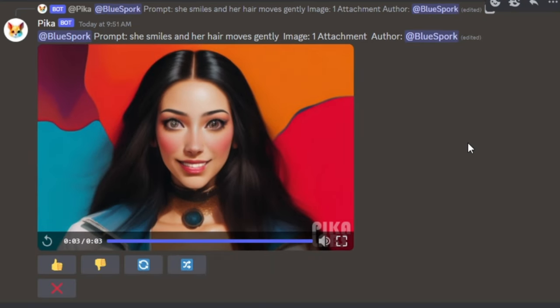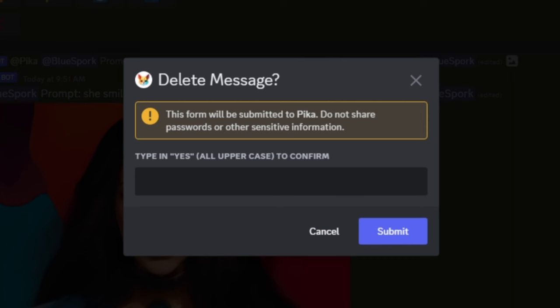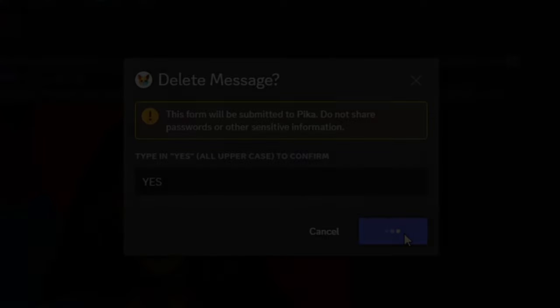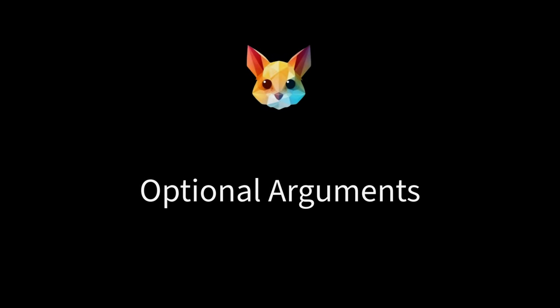Delete video will permanently delete your prompt and video — this cannot be restored. Type yes in English and press submit to confirm you want to delete, or press cancel to keep the video. PicaLabs offers five optional arguments for better video generation control.